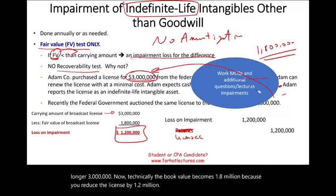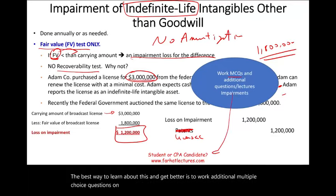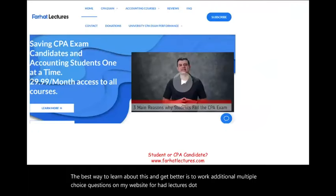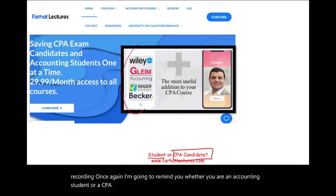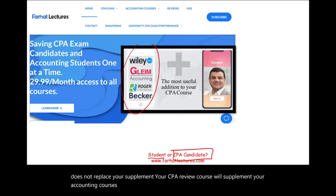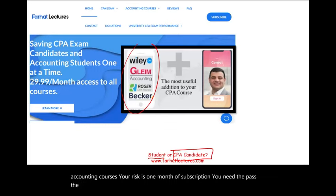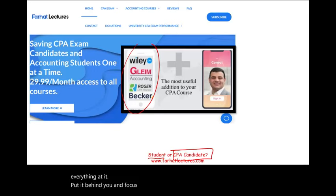The best way to learn about this and get better is to work additional multiple choice questions at farhatlectures.com. Whether you are an accounting student or a CPA candidate, my material will supplement — not replace — your CPA review course. You need to pass the CPA exam once, so throw everything at it, put it behind you, and focus on your career. Good luck, study hard, and stay safe.